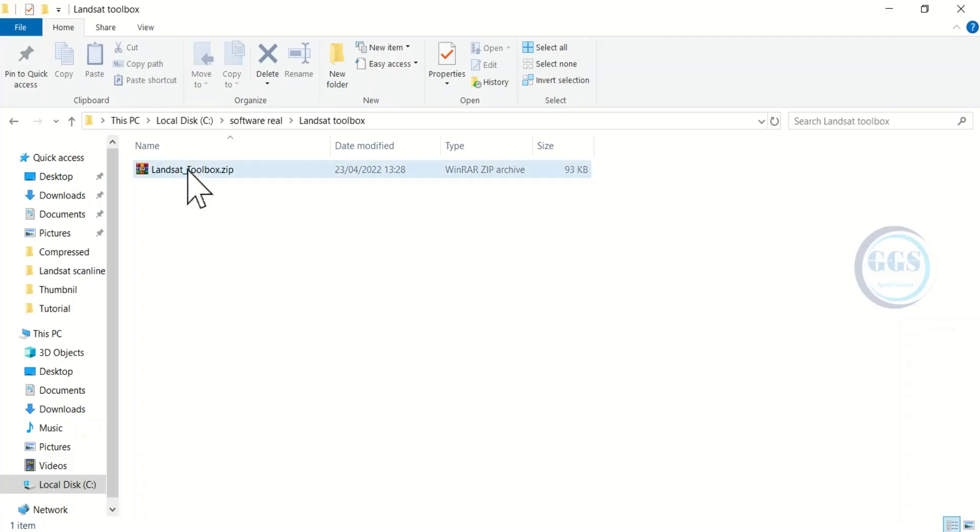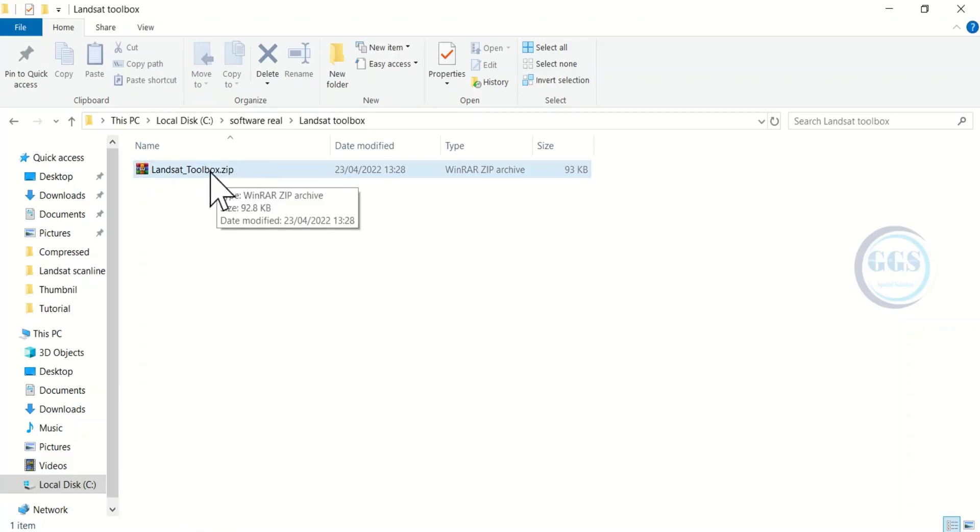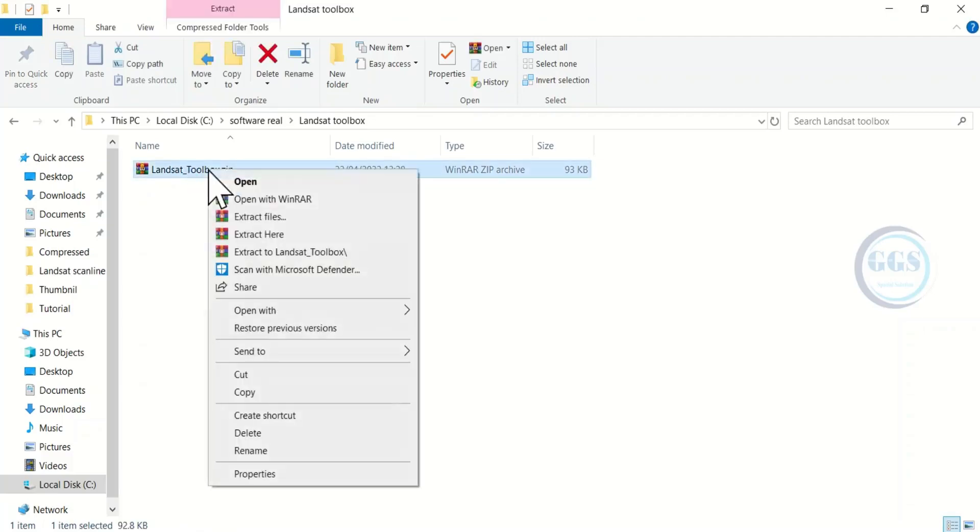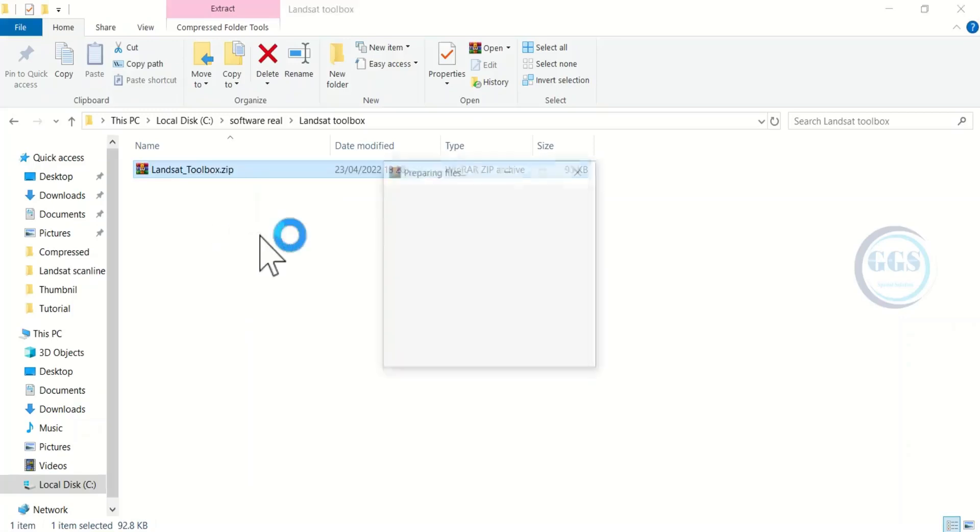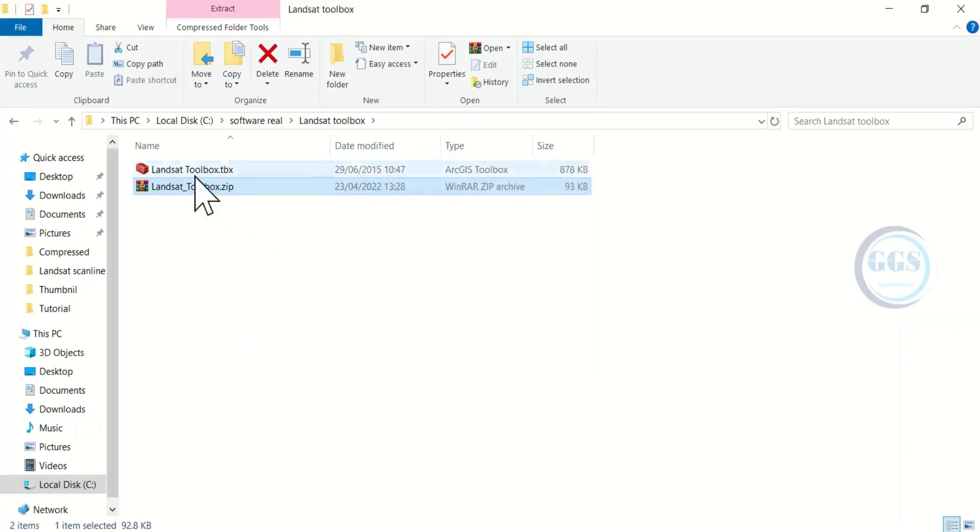You can just go online and download it. It is a free toolbox. After downloading, right-click and extract it. I have extracted it.